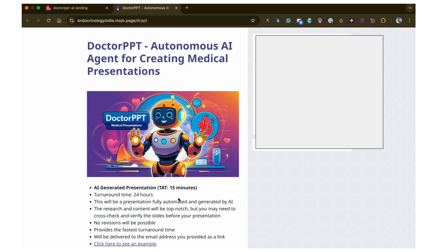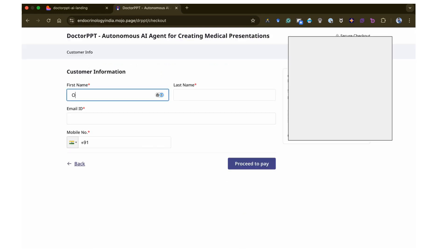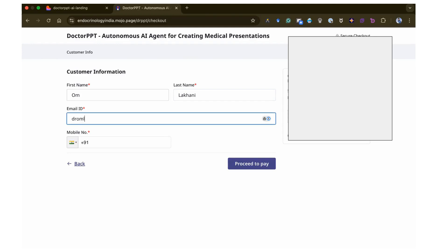On selecting the payment option of your choice, a payment page will open. Please finish the payment formalities. This is the payment page for InstaMojo, which is for Indian payments.